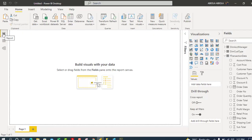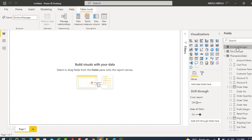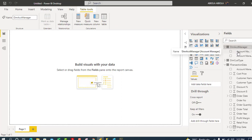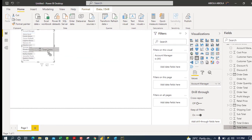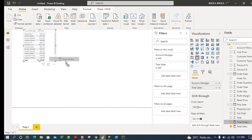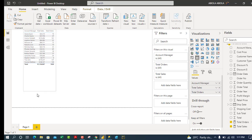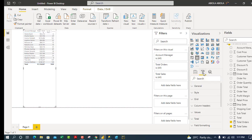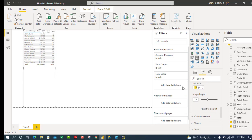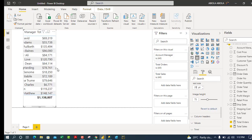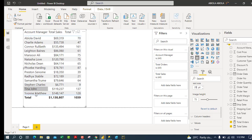Now let's go to the report canvas and build a simple report. I'll drag Account Manager from the unique side onto the canvas, then add Total Sales and Total Orders. In the Format pane, under Grid, I'll increase the text size to 20 and press Enter. The table report looks great.